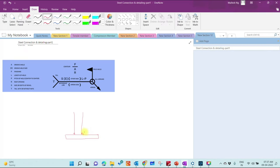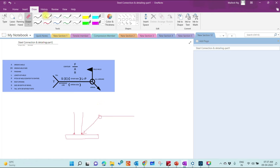If it is a fillet weld shown all around, you represent it with the fillet symbol and the all-around circle. If it is field welded, you have to show a flag symbol. Generally, a base plate welded to a column is done in the shop, so a field weld flag is not required in that case. If something is welded in the field, you represent it using the field weld flag. The tail is for writing any comments or notes for the fabricator or welder.